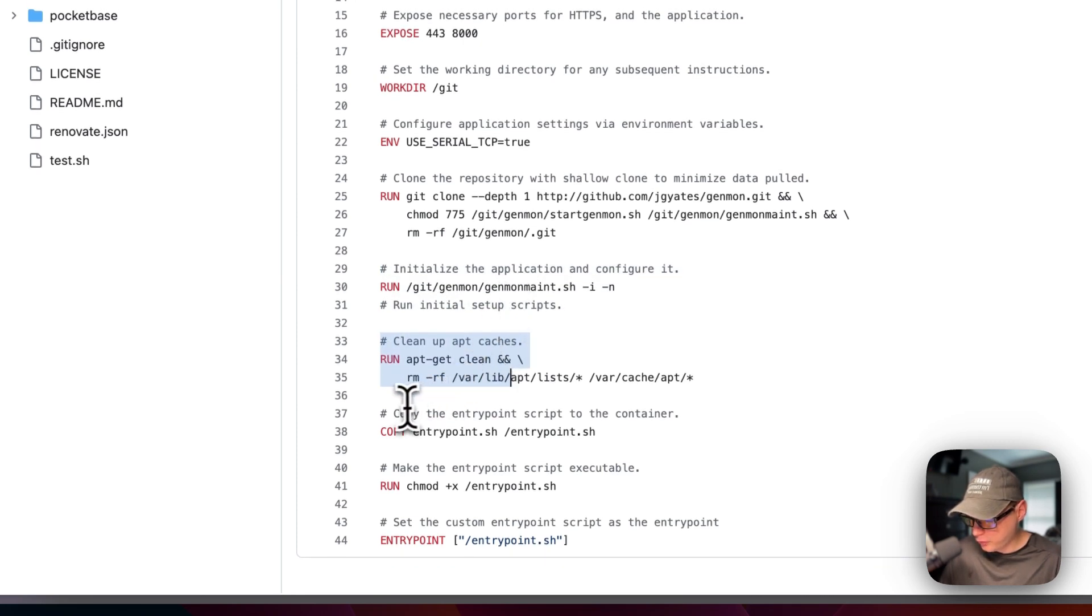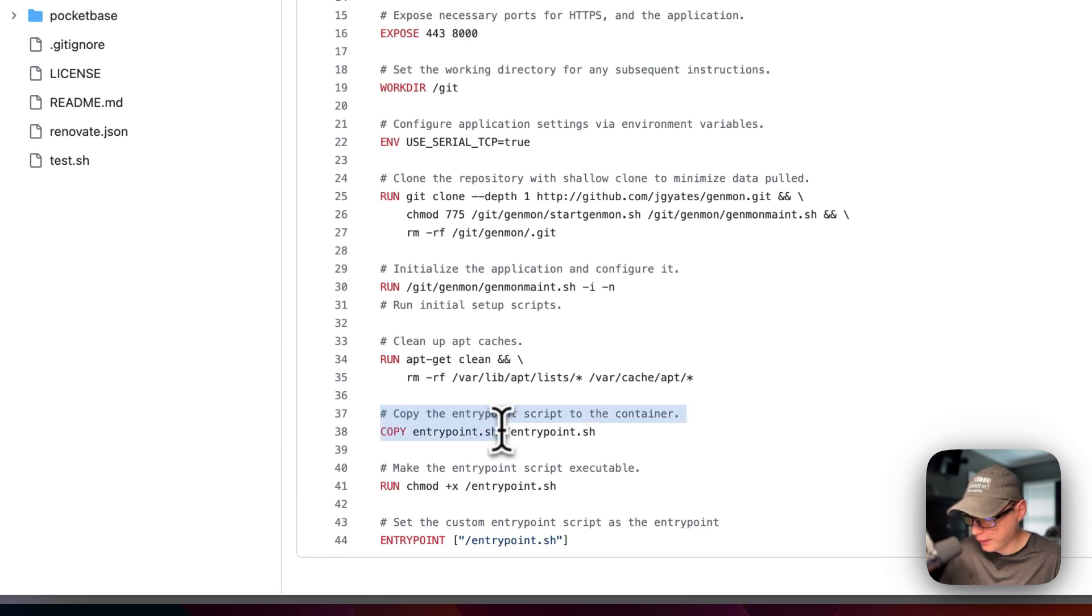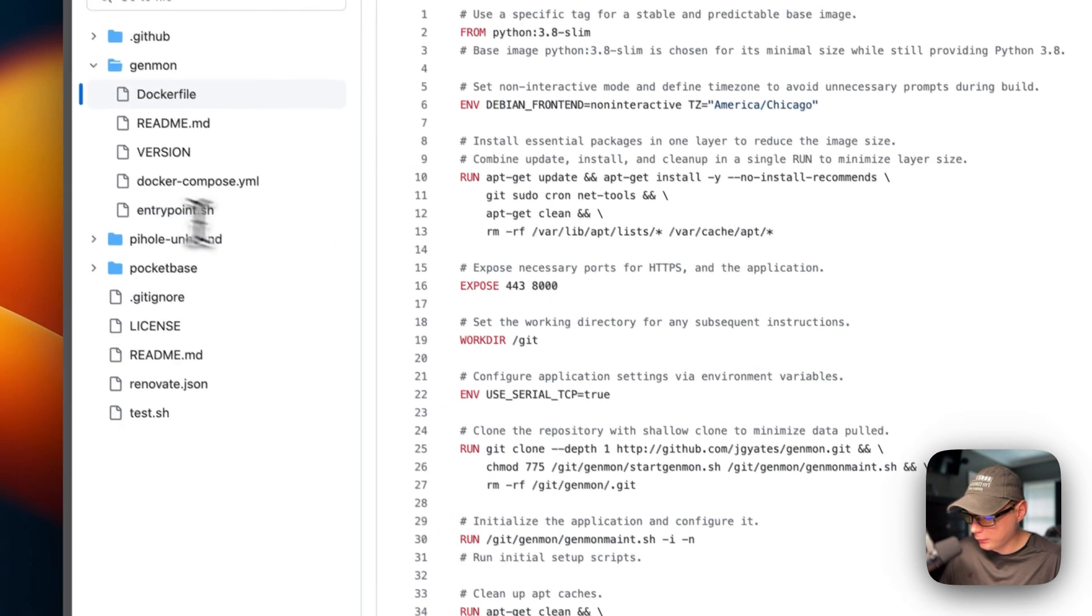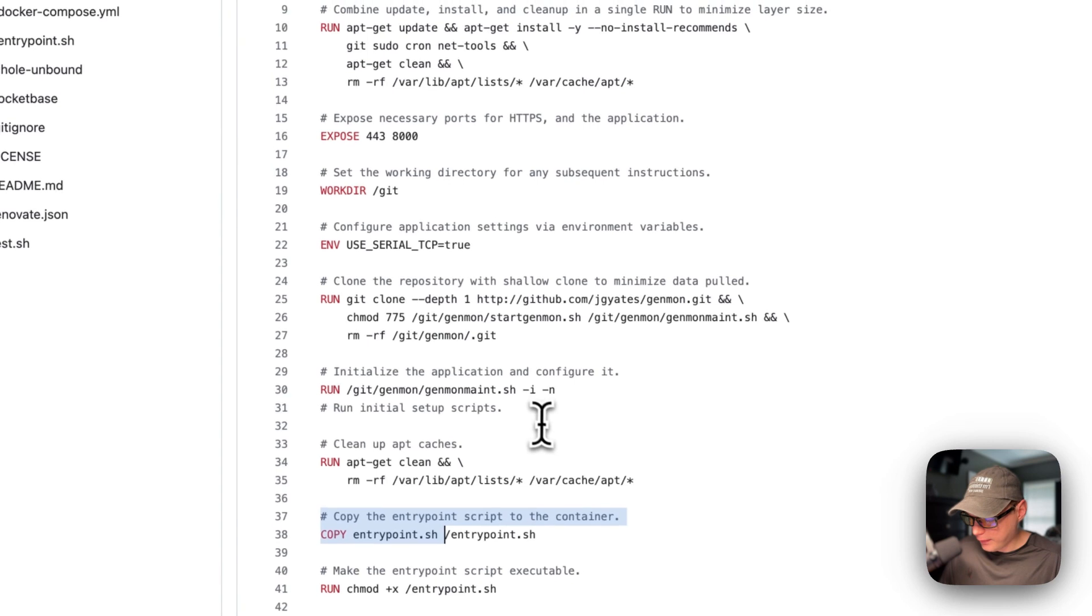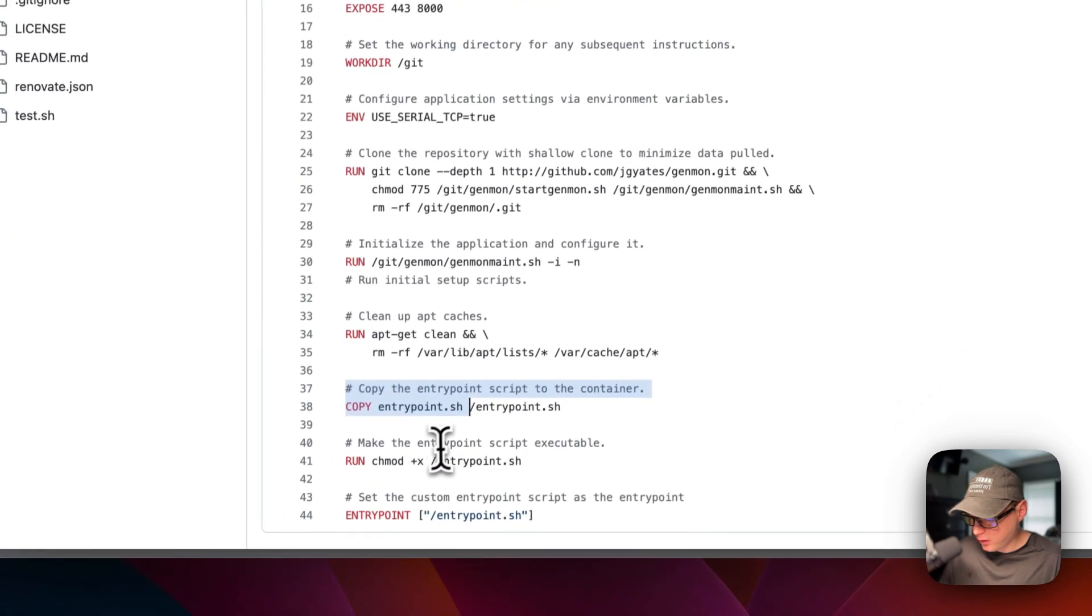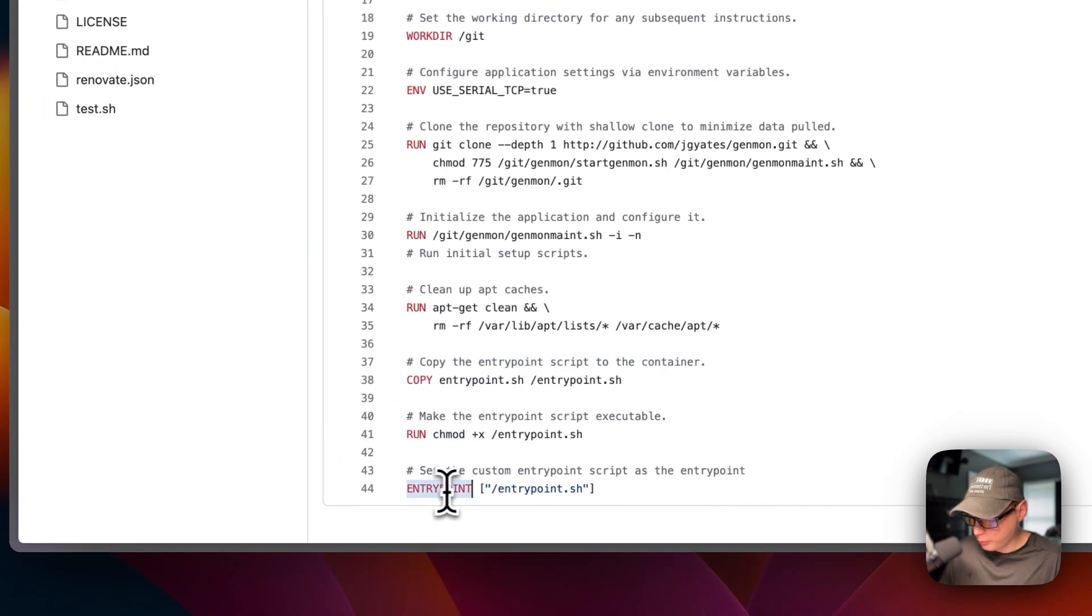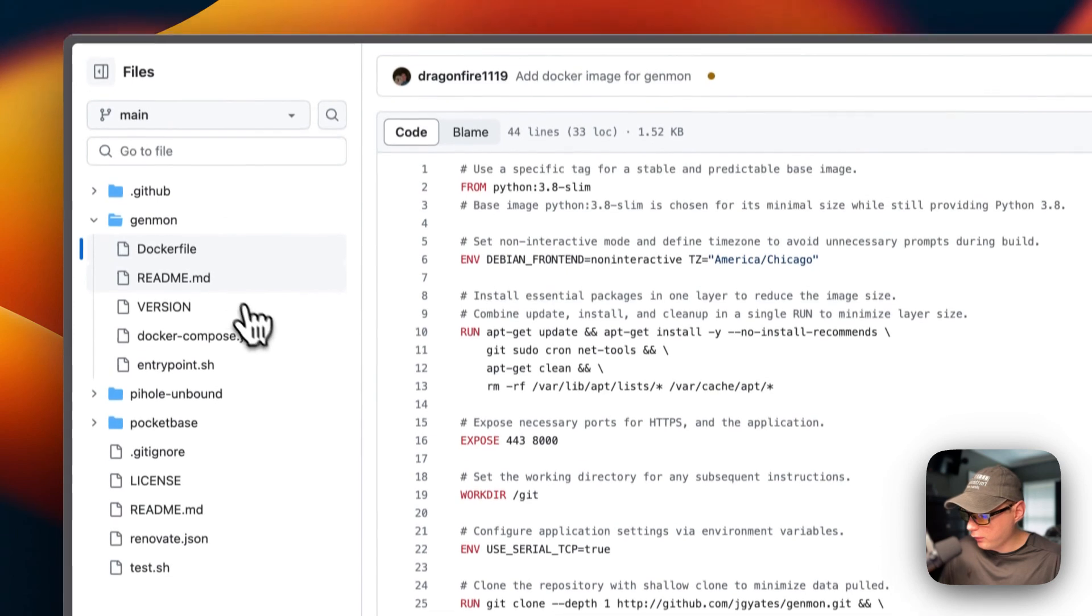So I'm going to copy the entry point script to the container, and that's located over here. And then I'm going to make it executable. And then I'm going to set the entry point.